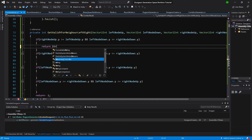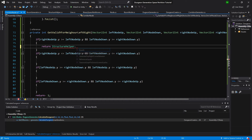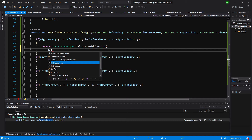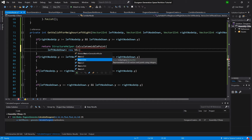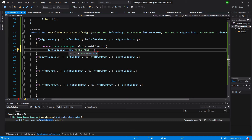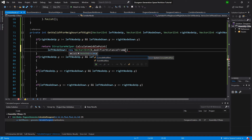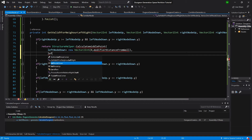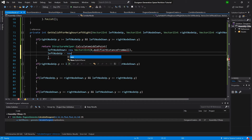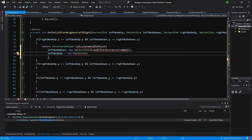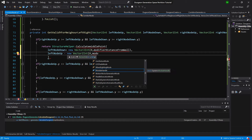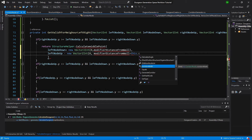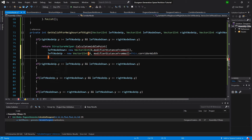We want to call StructureHelper's calculateMiddlePoint. Here we will pass leftNodeDown plus new Vector2Int(0, modifierDistanceFromWall) as the first parameter, and leftNodeUp minus new Vector2Int(0, modifierDistanceFromWall) plus this.corridorWidth as the second parameter.